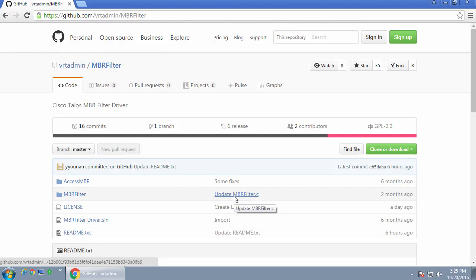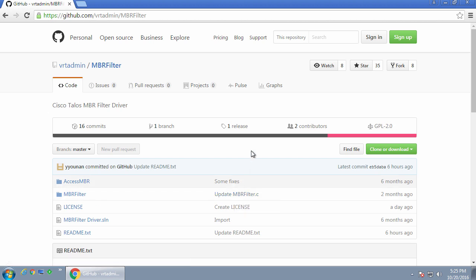Hey everyone, welcome to today's video where we're going to take a look at a new program by the Cisco Talos Group called MBR Filter. This program is a Windows driver, a disk filter driver, that will silently listen in the background for requests to modify the master boot record. When it detects that something is trying to modify it, it will block it and display an alert.